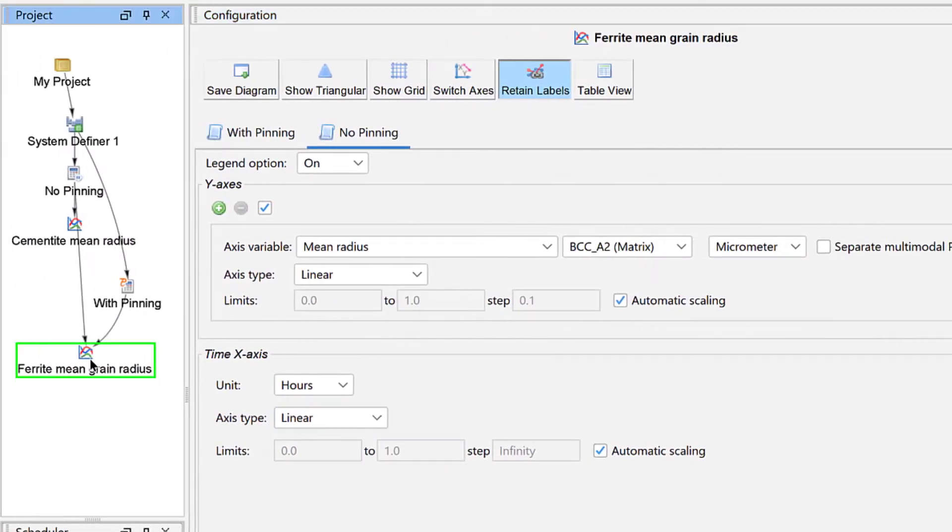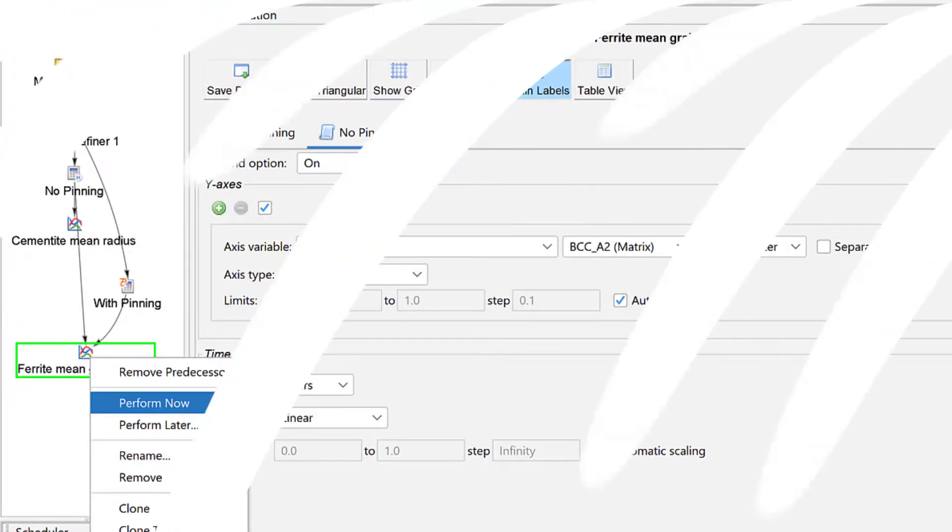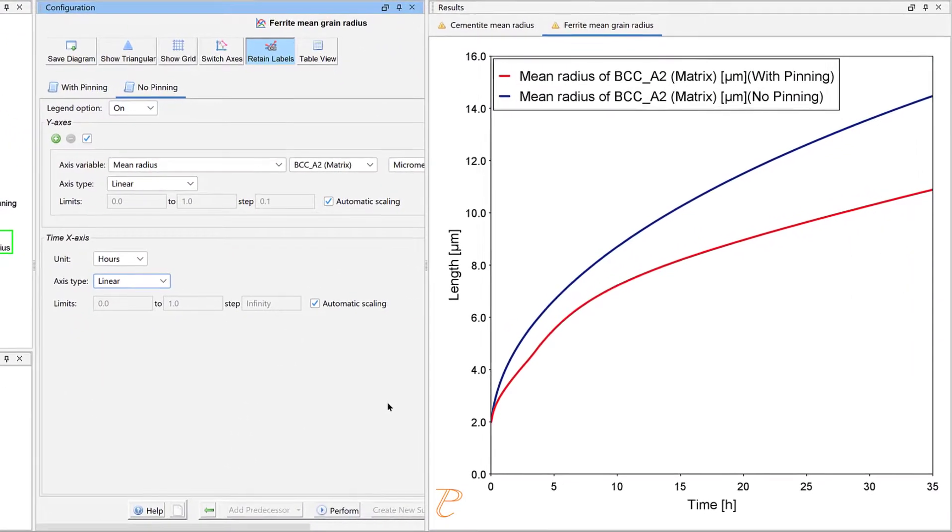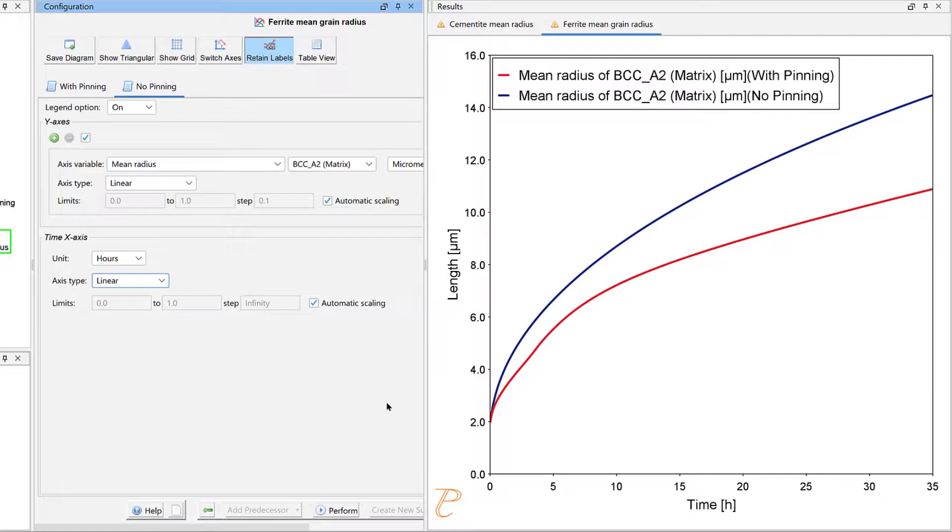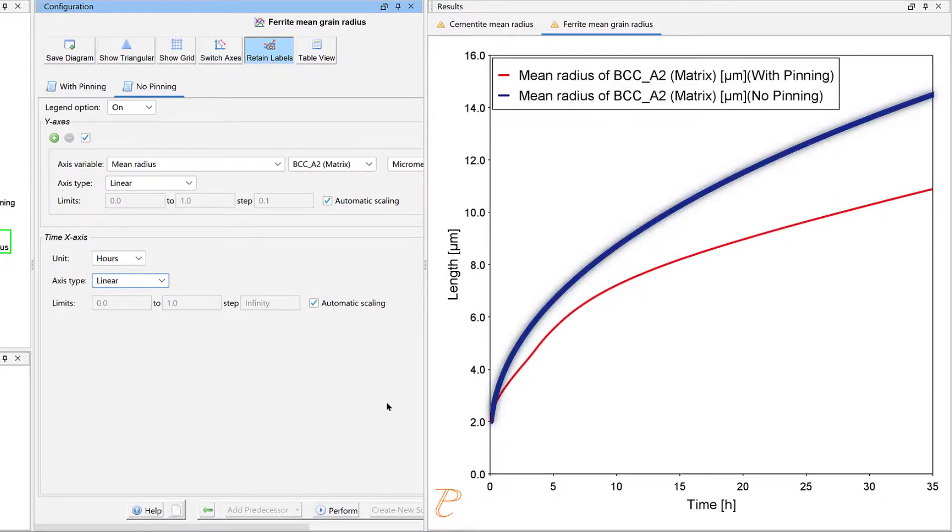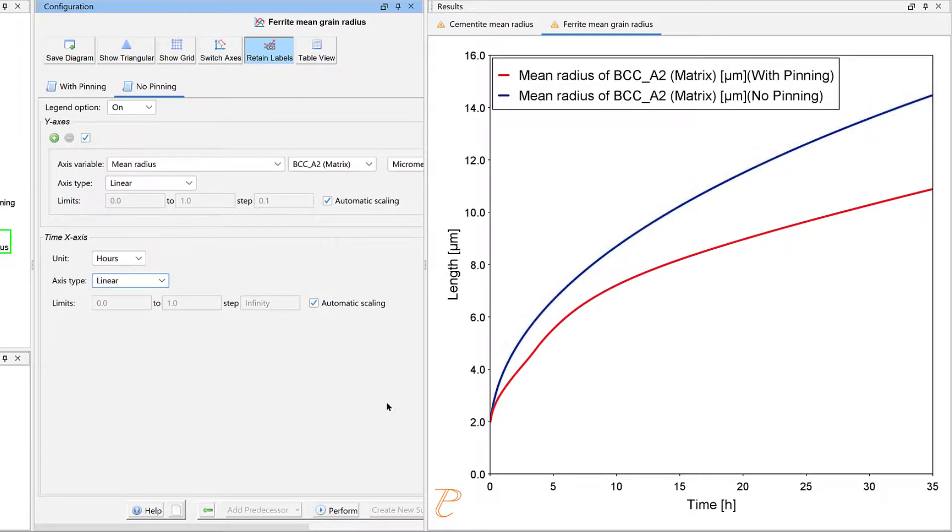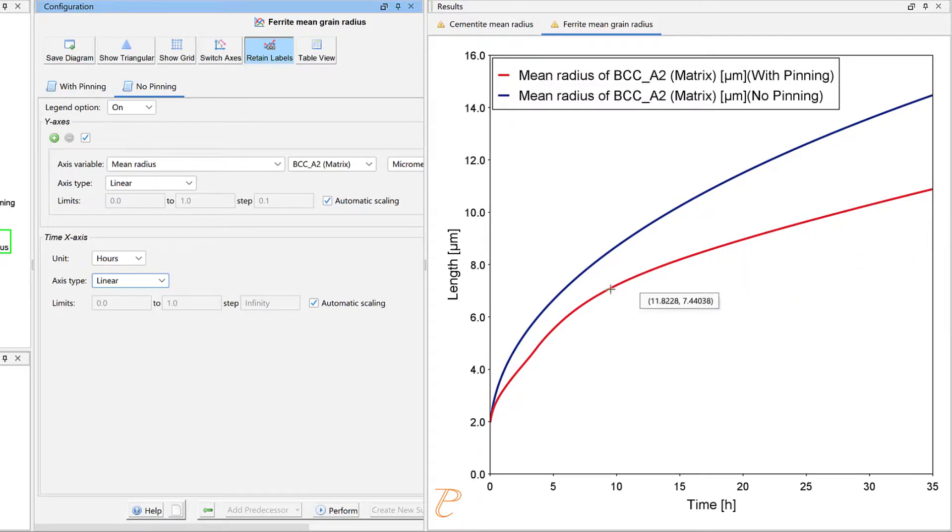Right-click on the Plot Renderer node and select Perform Now. Once your calculation is complete, a plot will appear in the Results pane. This plot compares the Ferrite Mean Grain Radius with pinning and without pinning for the BCC A2 phase. As you can see in the plot, the pinning effect for the precipitate particles inhibits the grain boundary motion so that the overall grain size is reduced significantly.